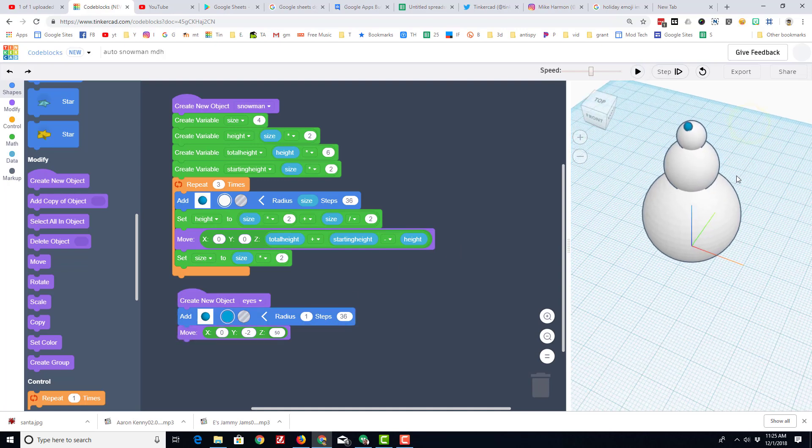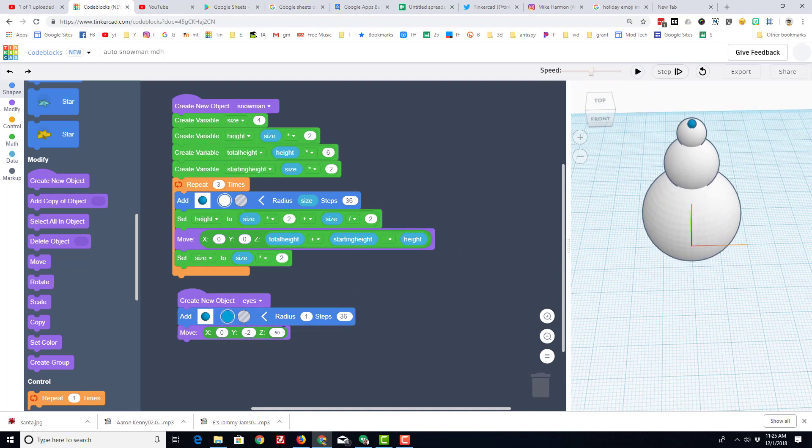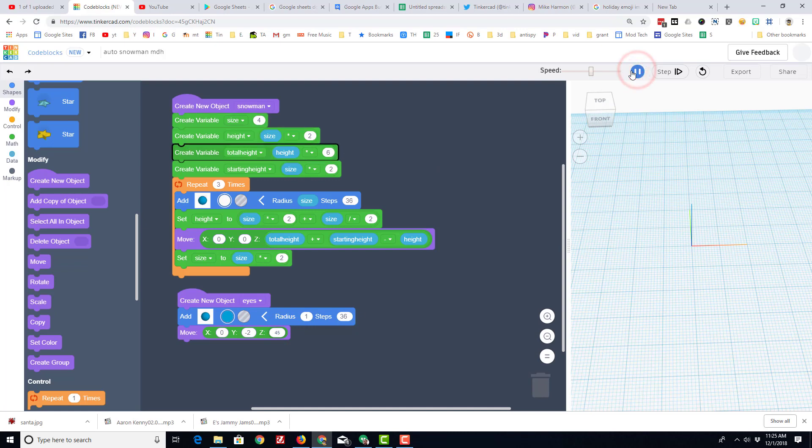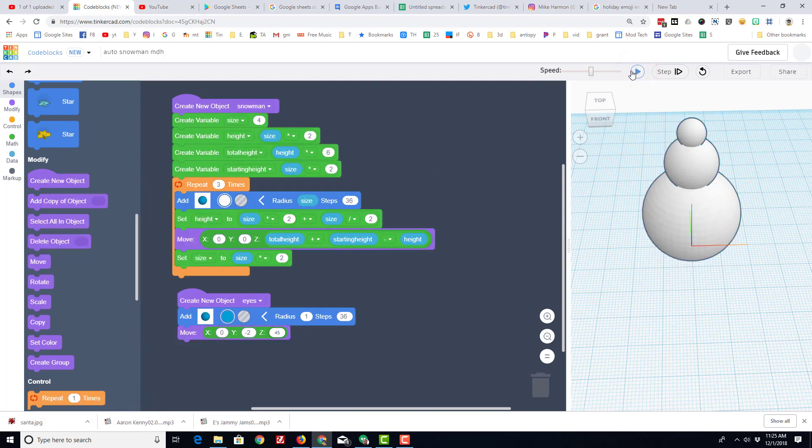So 50 was a decent guess. Let's try 45 and hit play and see what that looks like. Now 45, it showed up inside the head. So let's change this to negative 4 and see how that looks.